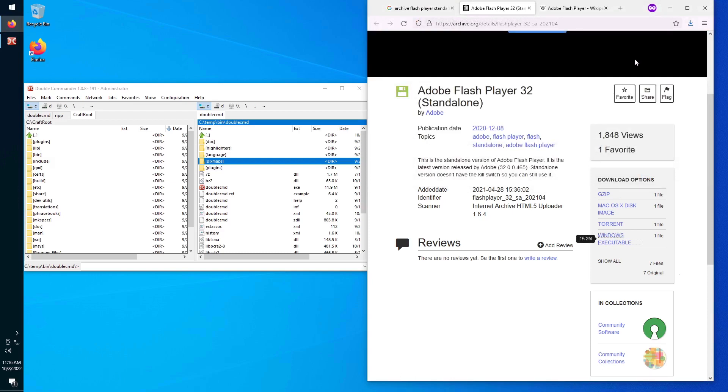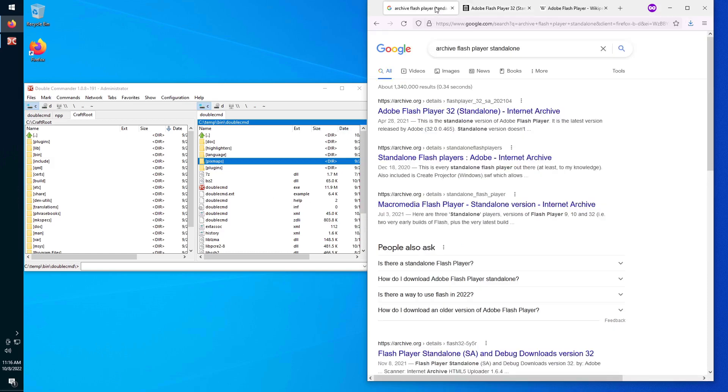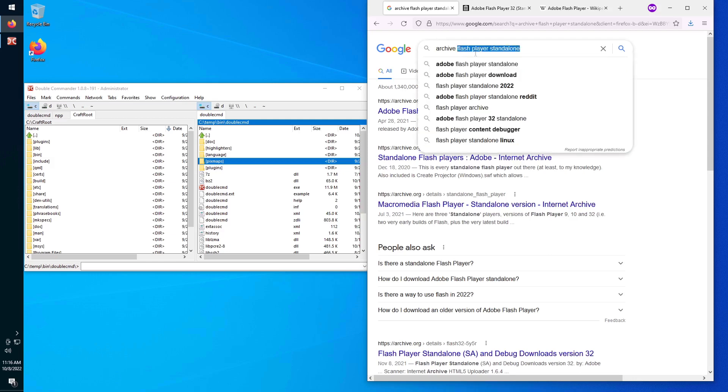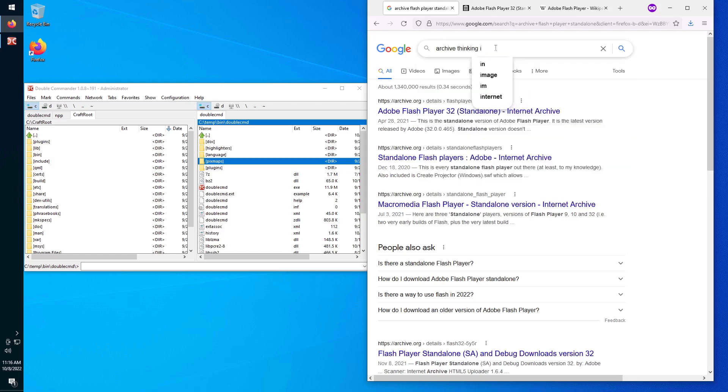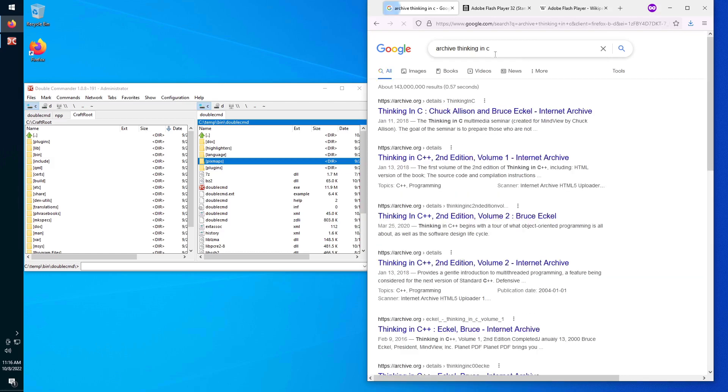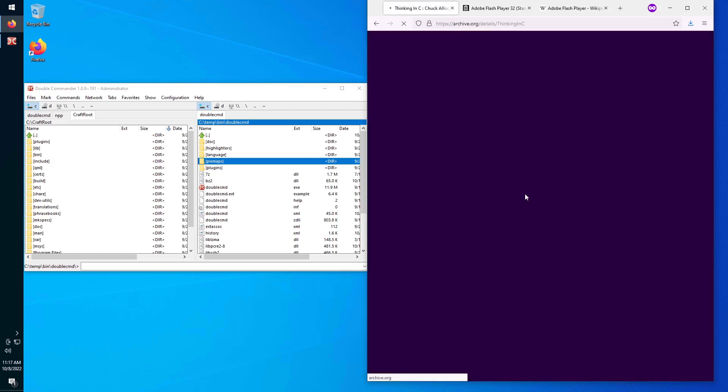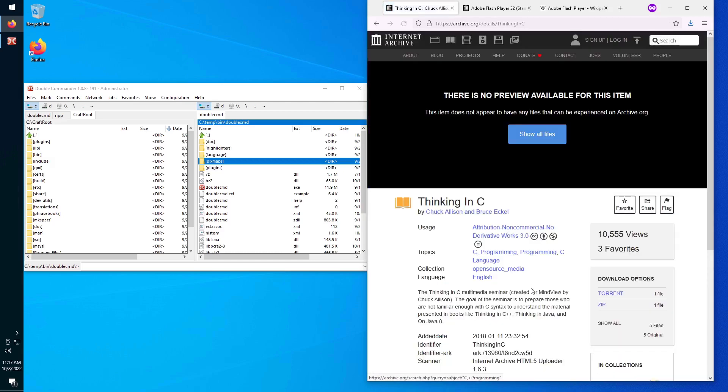Okay, so it finished downloading. Let's now find a Flash Player application to show how it runs. So still on the archive.org web page, we have Thinking in C, which is a multimedia seminar that uses Flash Player.